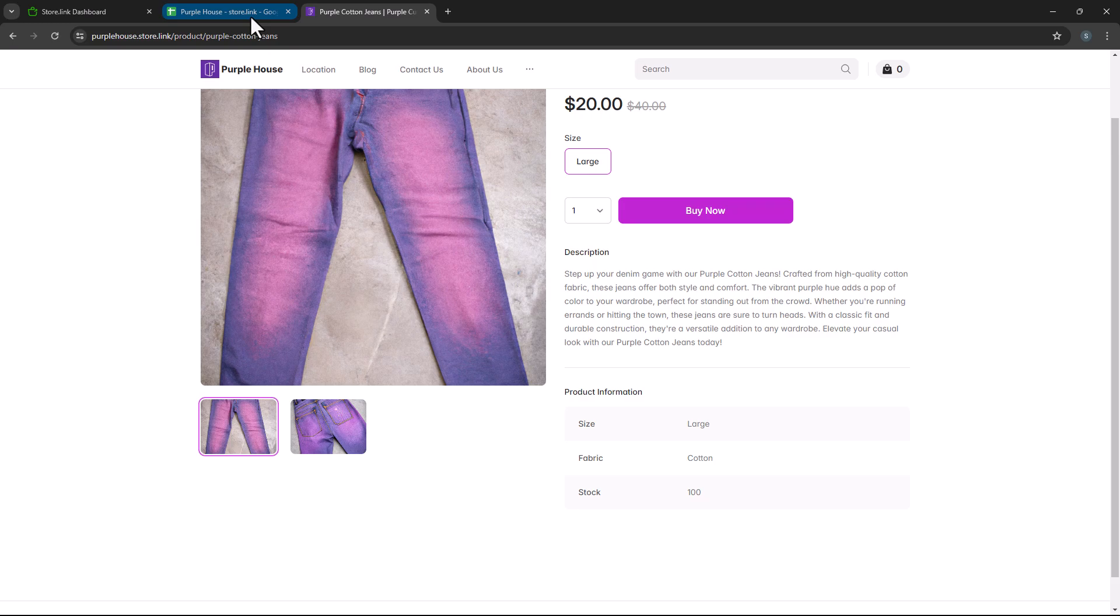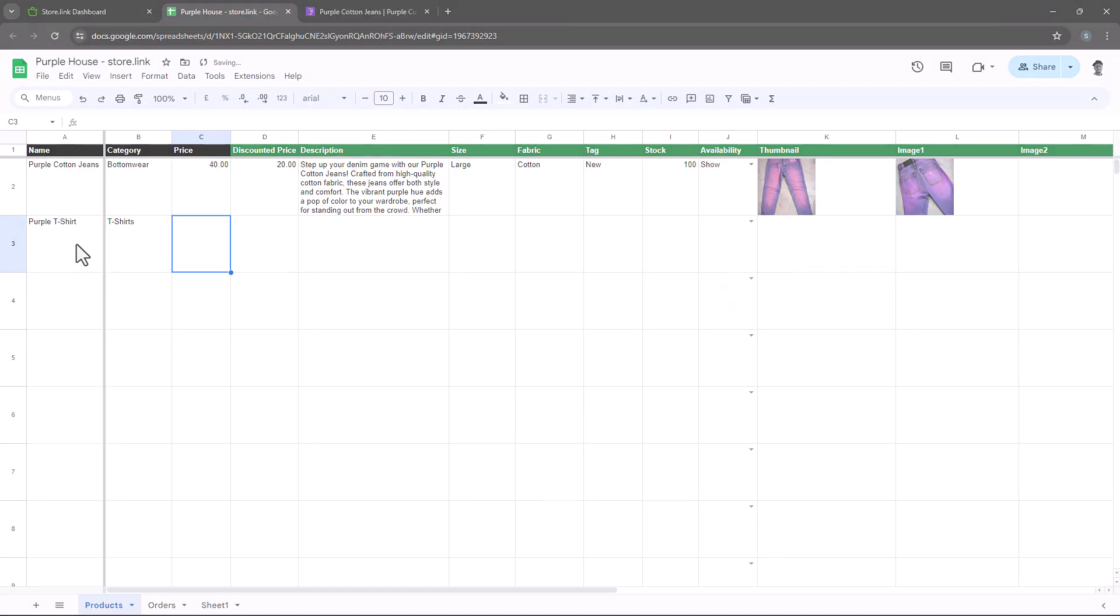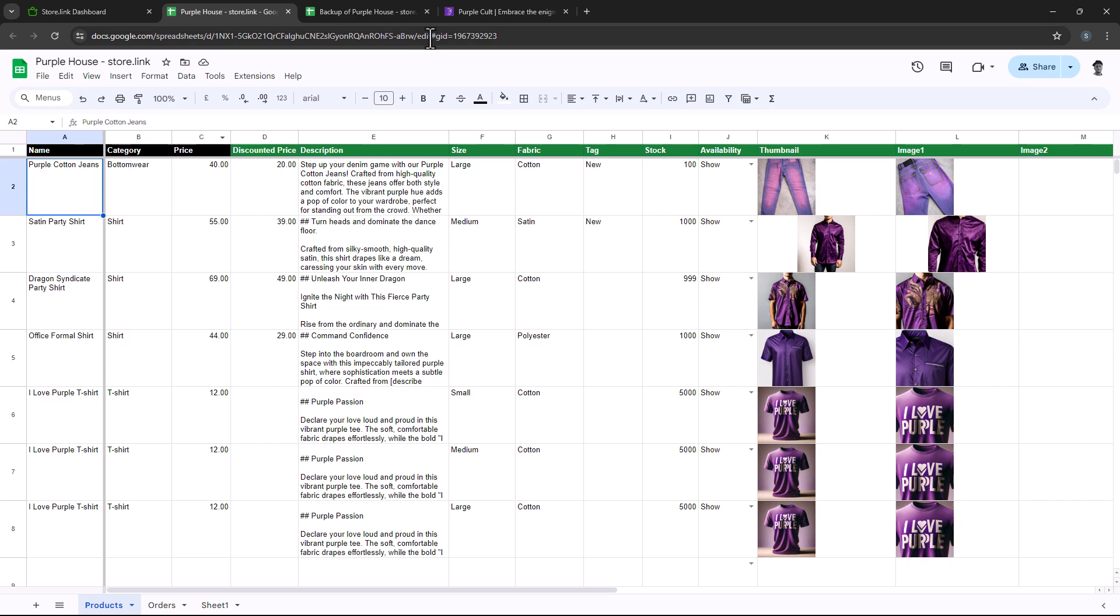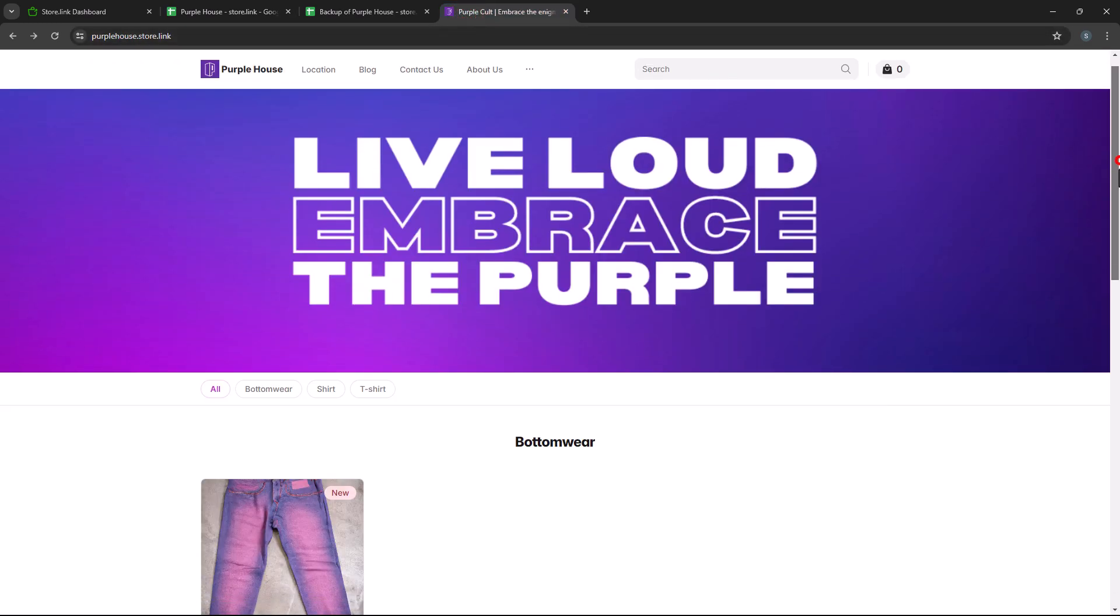You can continue adding more products using the same method. Each addition will automatically sync to your store.